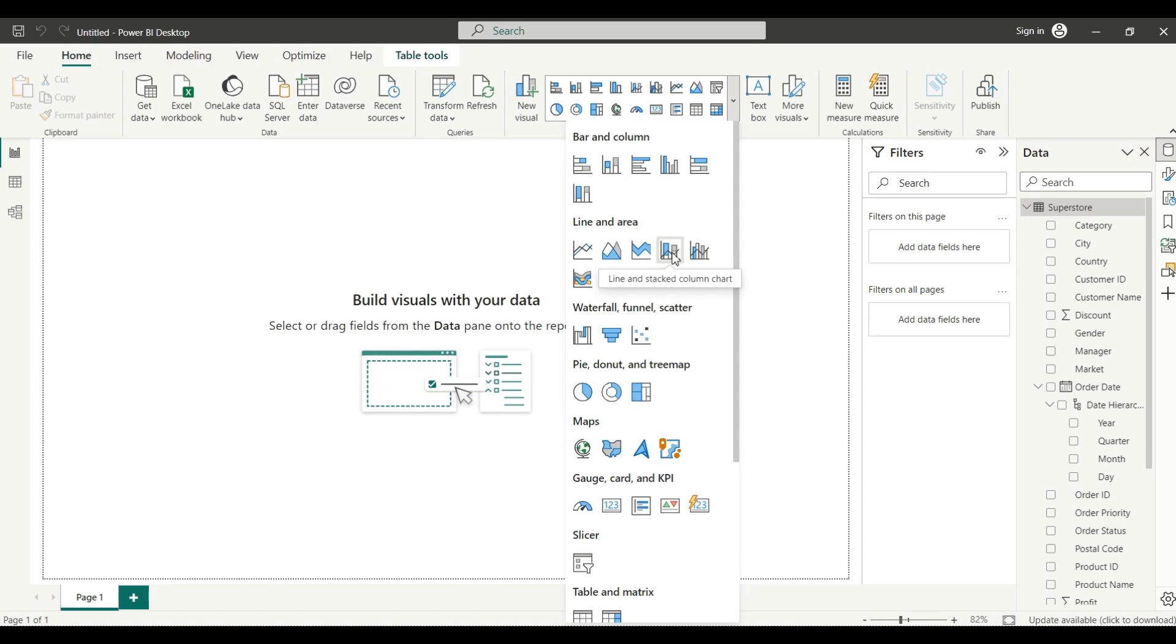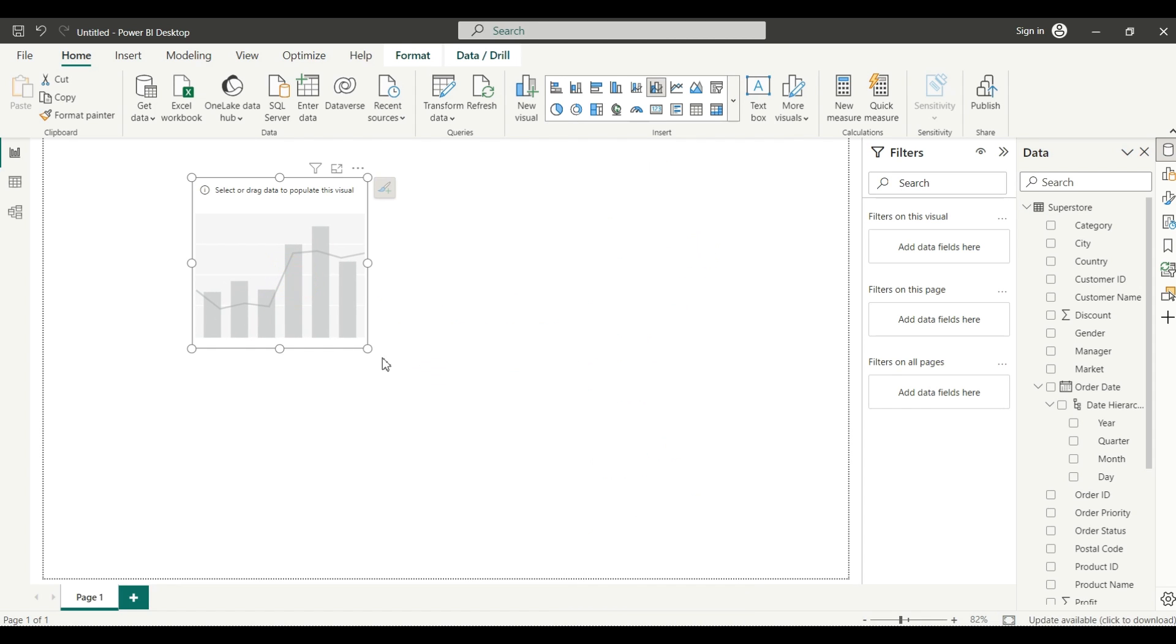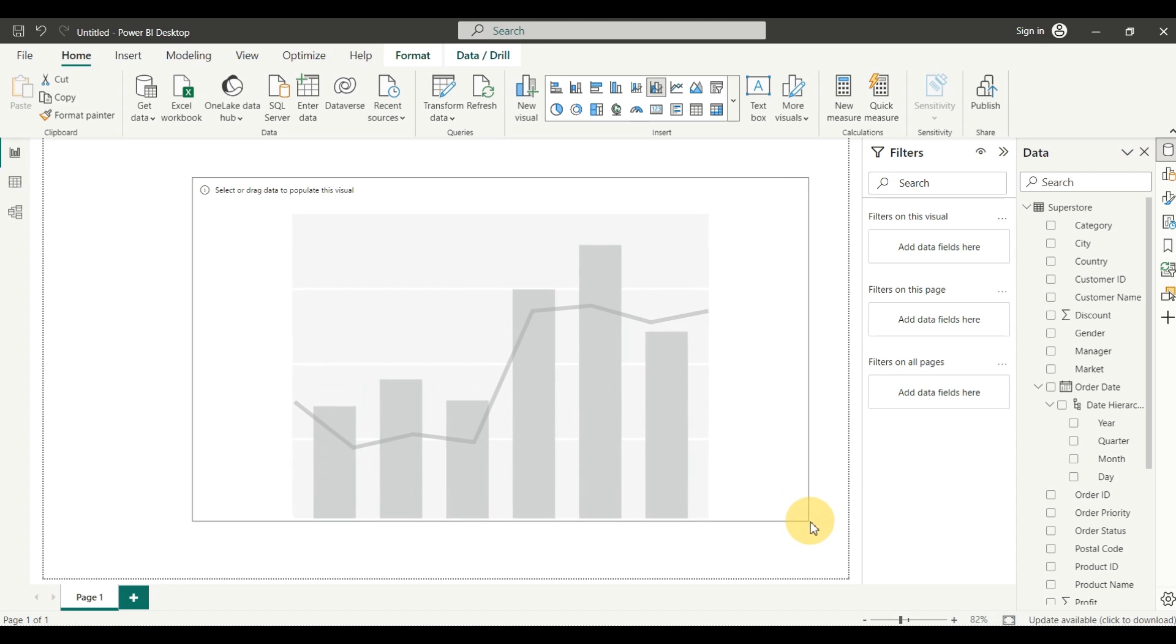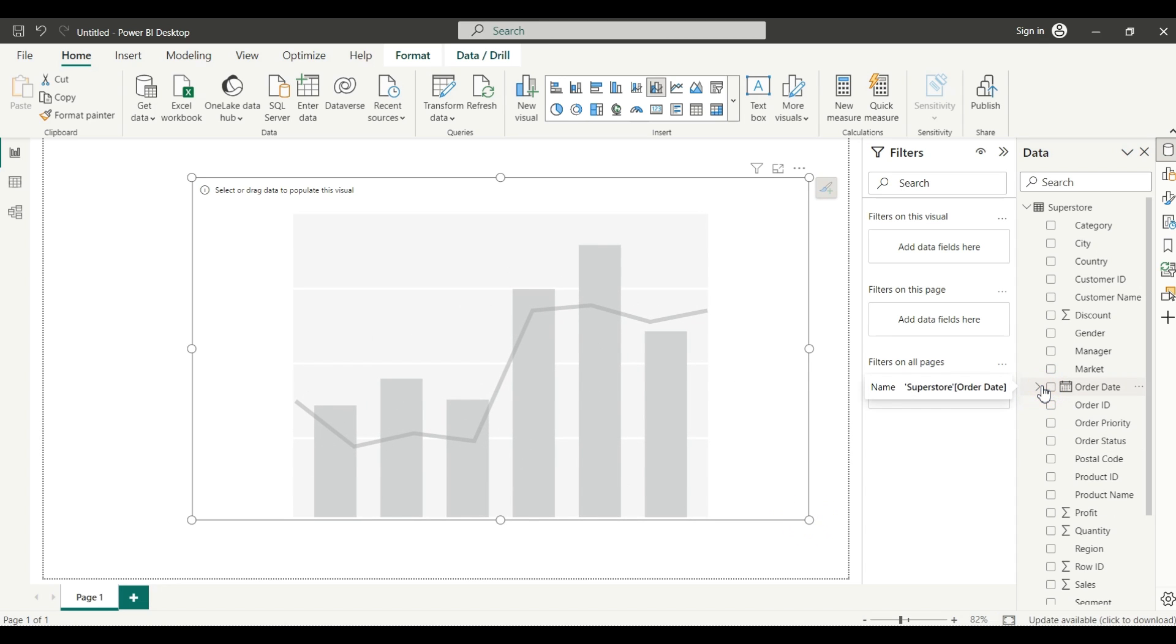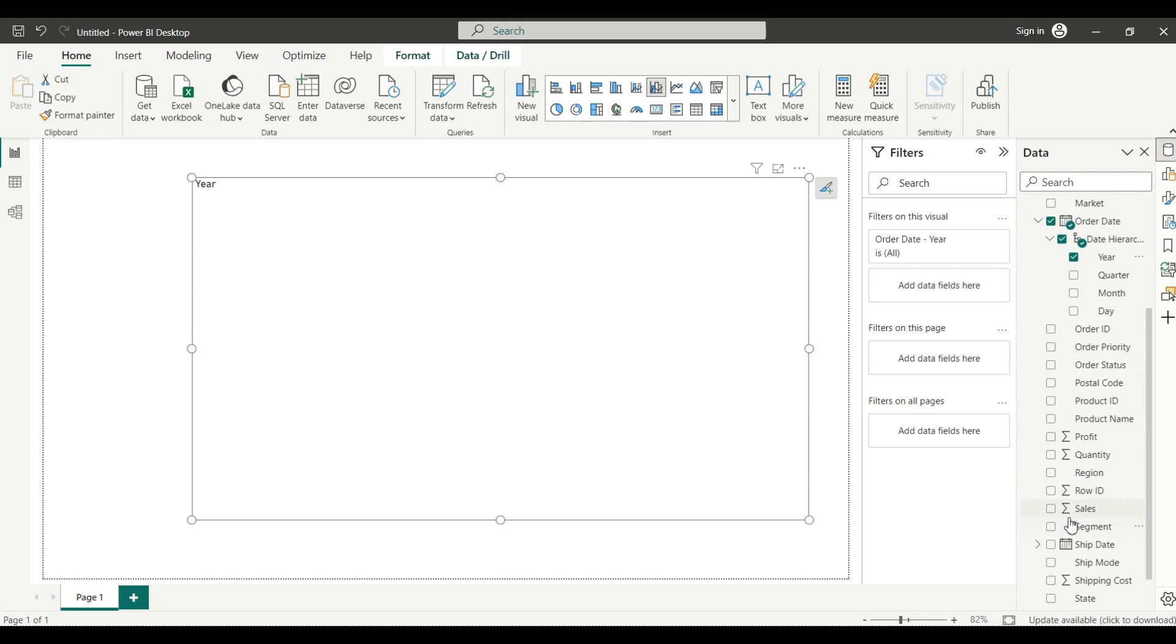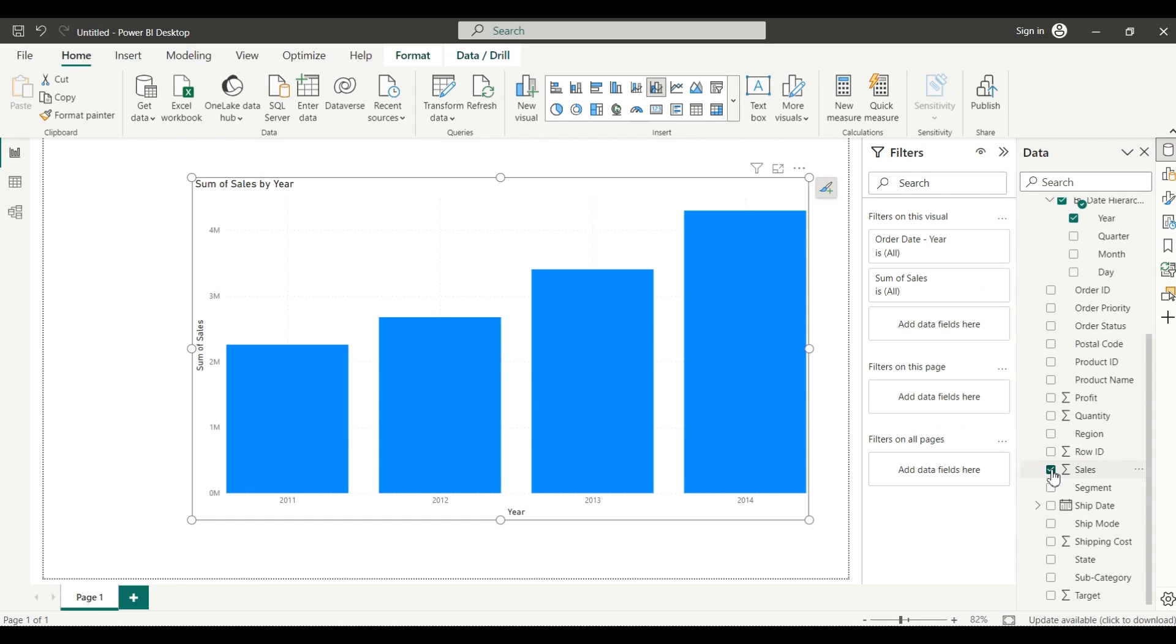We need a line and cluster column chart, so we will select our chart from there. Just drag it and make the size bigger. I will select from order date the year, because we need year-wise data. Then we will select the sales. And we need the last year sales and growth percentage.